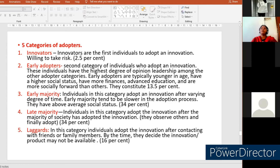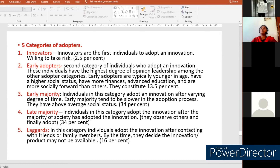The early majority are individuals who adopt the new innovation after a varying degree of time, looking at other individuals in the society. They constitute 34% of the population and have above-average social status. Late majority are the category who adopt the new innovation after the majority of society has already adopted it. They observe their family, friends, and other individuals in the social system before trying to adopt the new innovation.